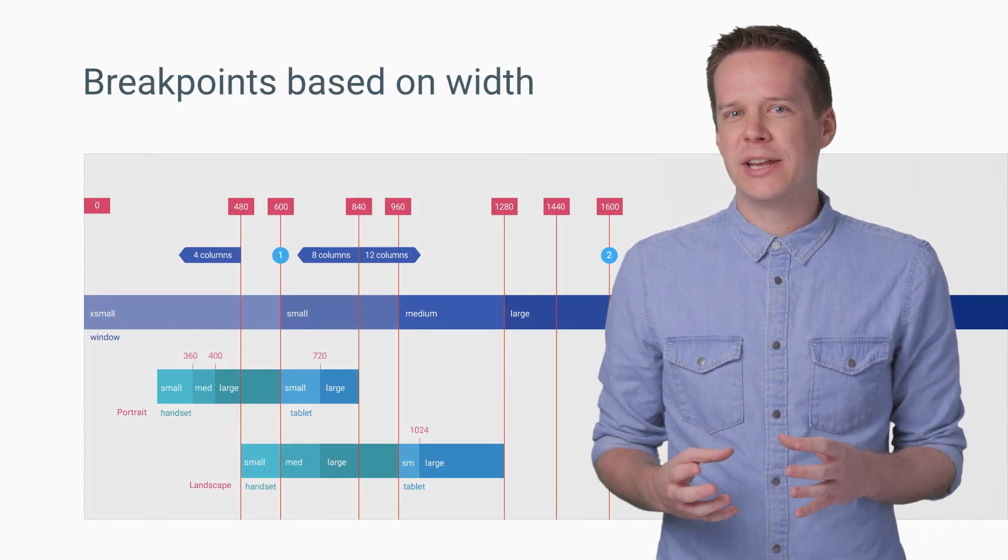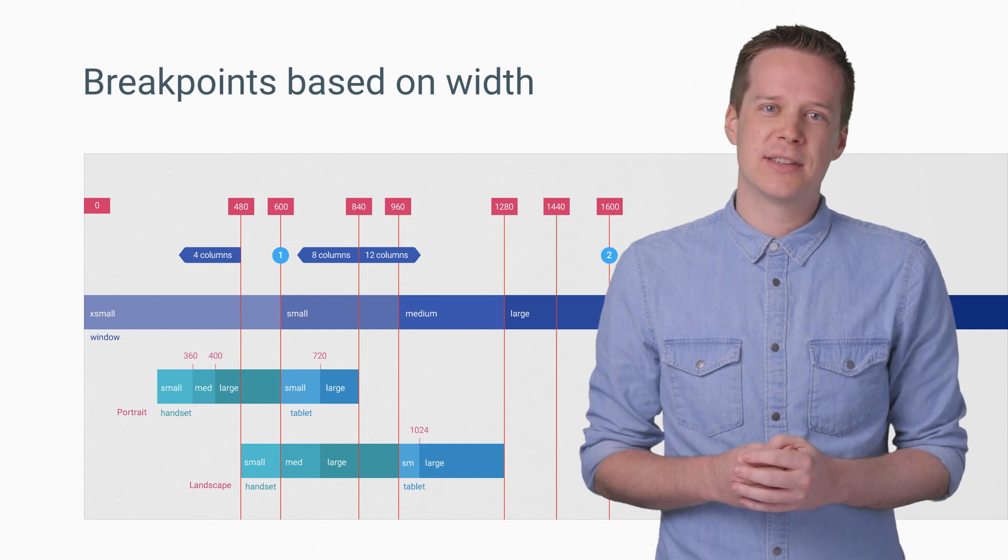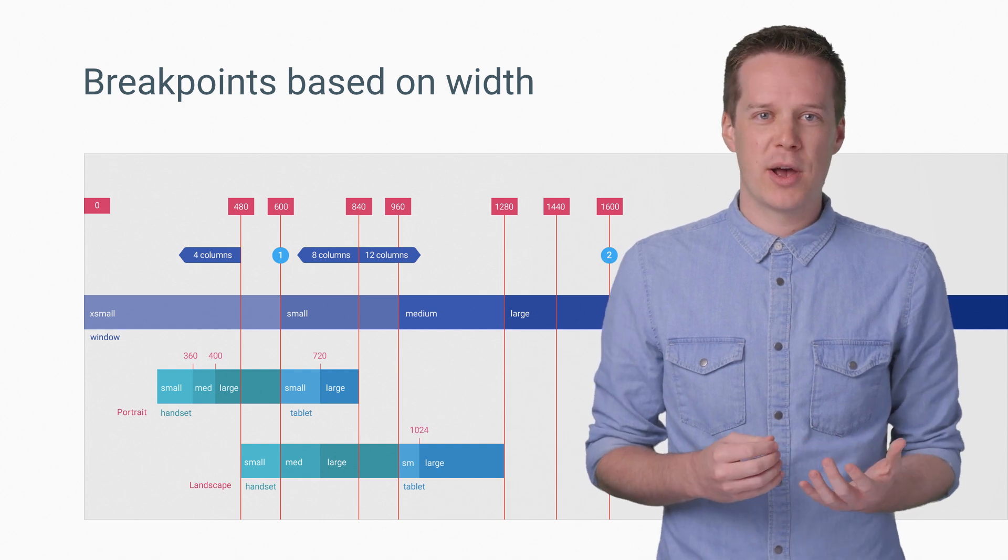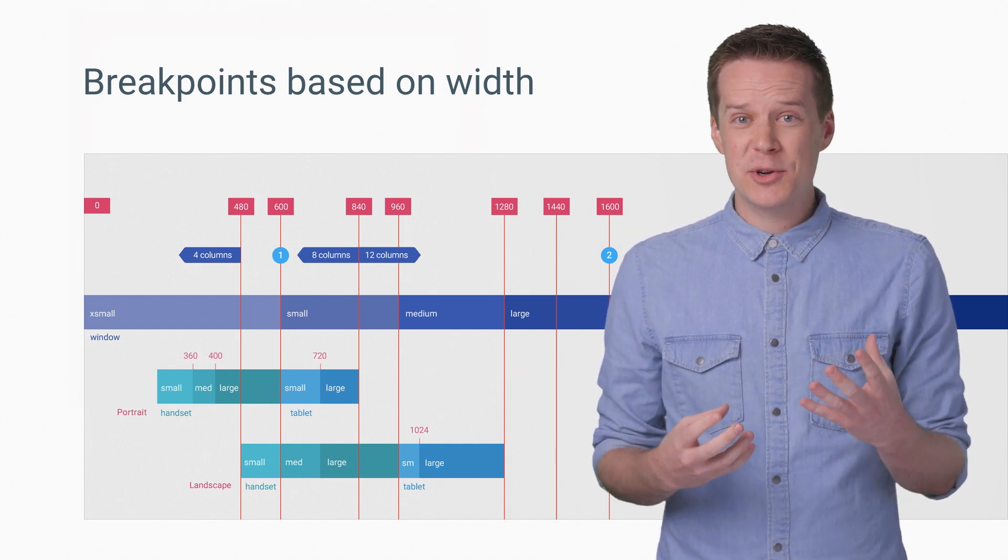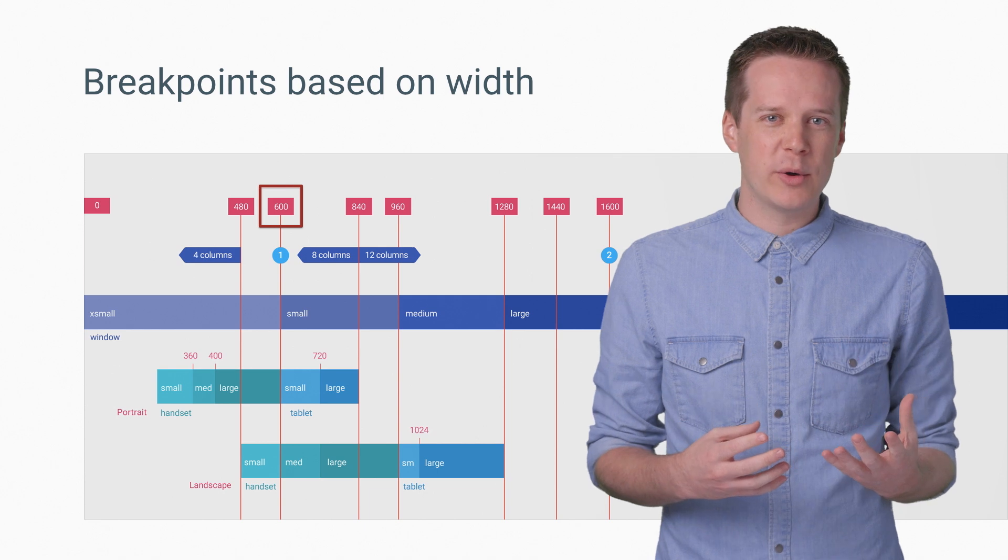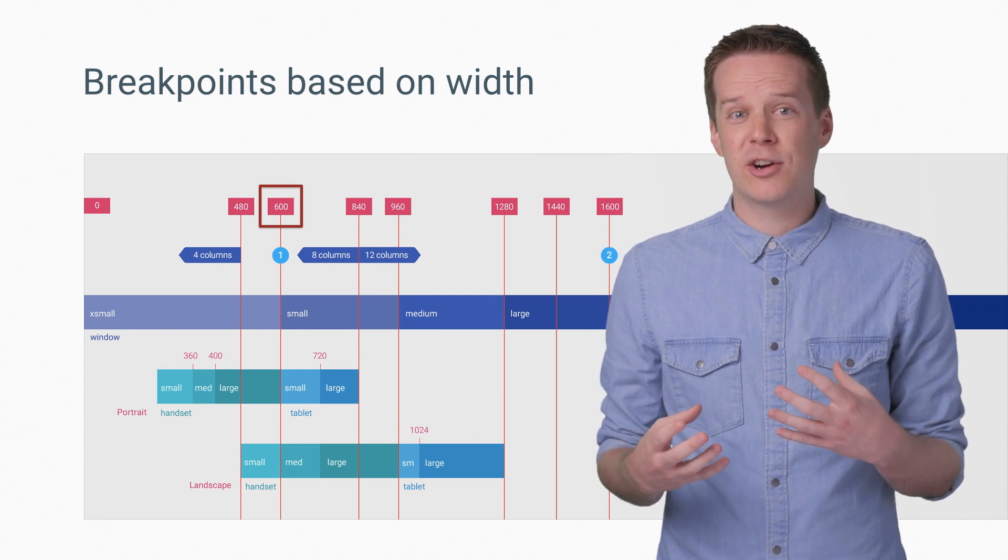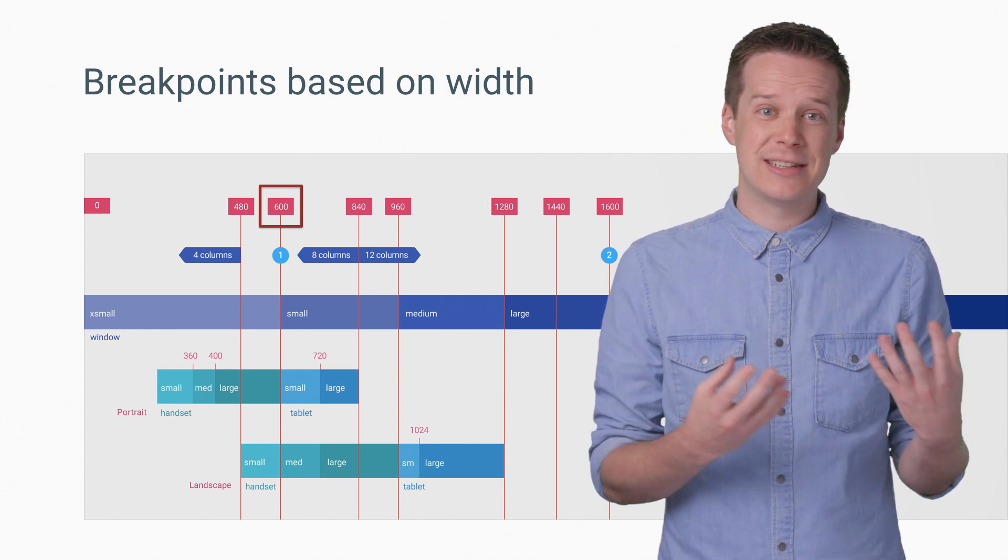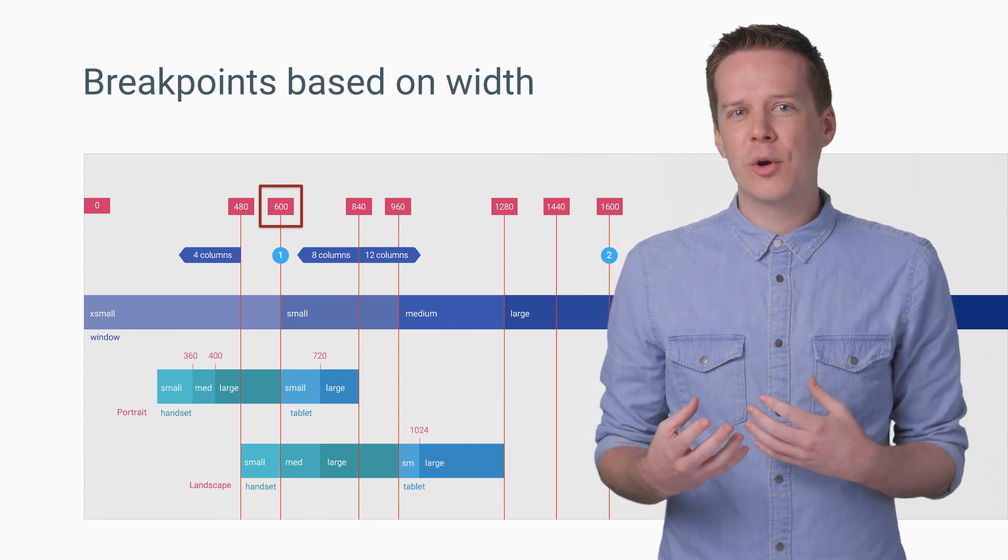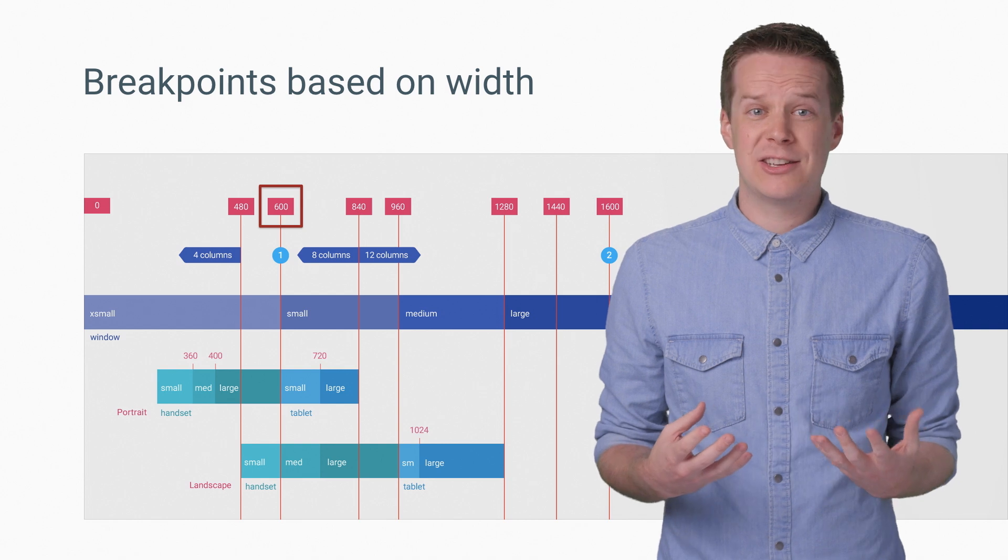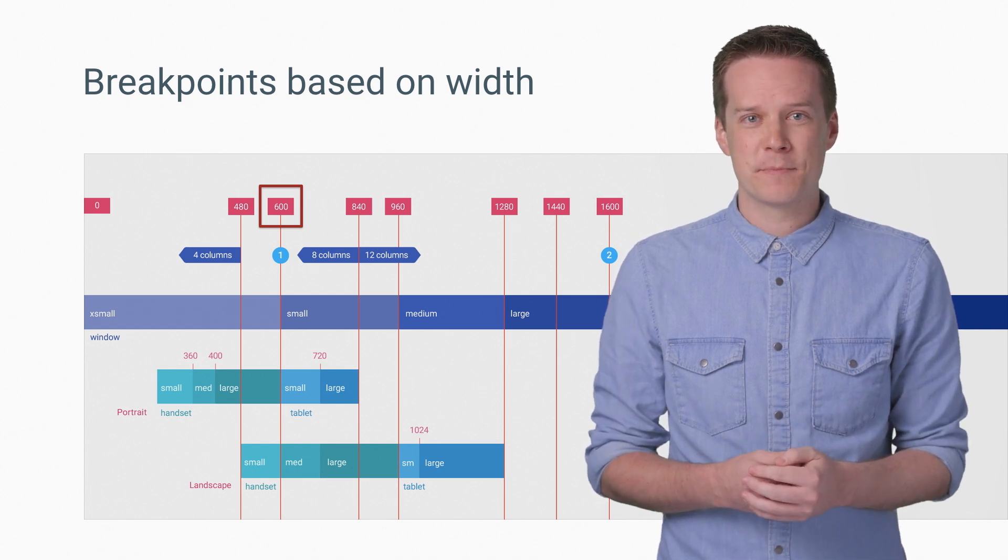Width is super important and should be the basis for breakpoints in designing and building your UI. For example, 600 dp in width is the first point where you could consider having a side-by-side summary and detail level view. Any lower and you won't be giving each level the full attention it deserves.